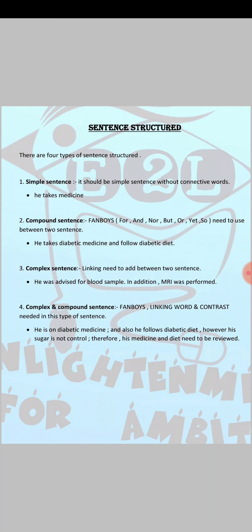Before going into sentence structure, let me let you know that in OET we have two kinds of letter writing — one is the chronological way and the second is the thematical way. Almost 90 to 95 percent of candidates follow the chronological way of letter writing, and those candidates are following simple sentences, even without knowing what kind of sentence structure they are using. Only five to ten percent of candidates follow the thematical way, using complex and compound sentences.